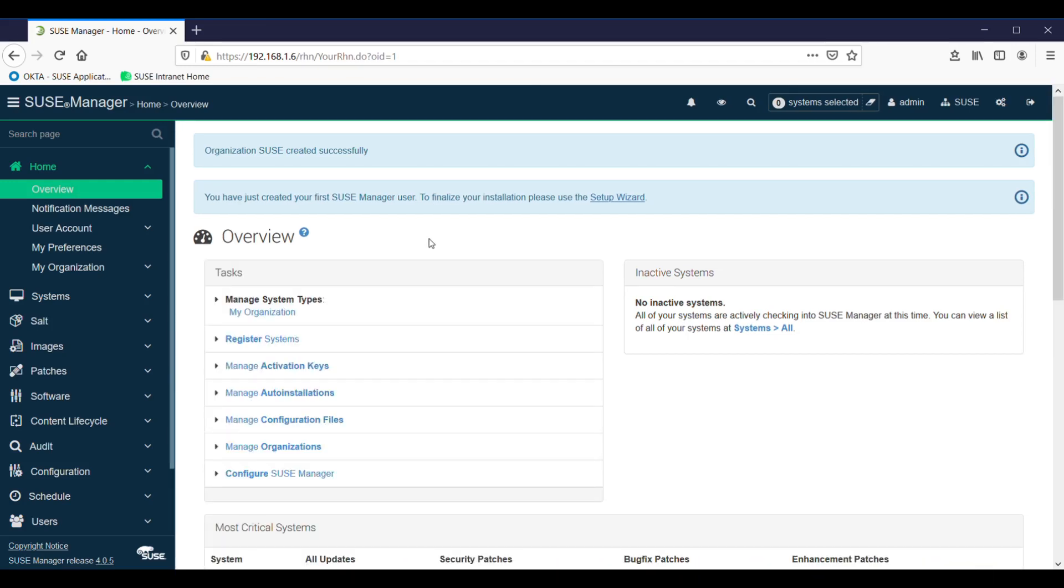So we've created an admin password, and user, and an organization. So we're now ready to get SUSE Manager in the state that we can actually start registering some systems. And we'll cover that in part two.